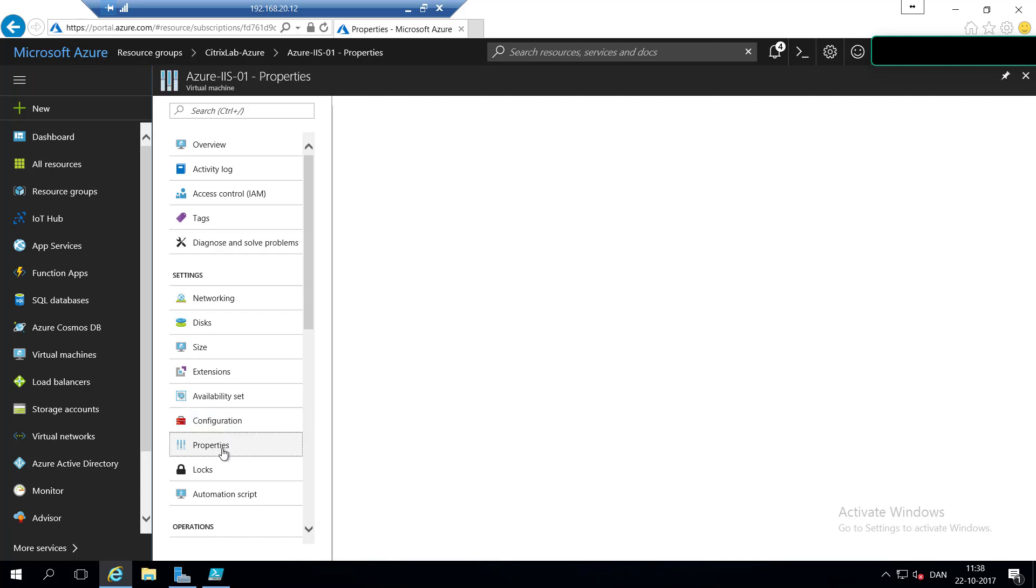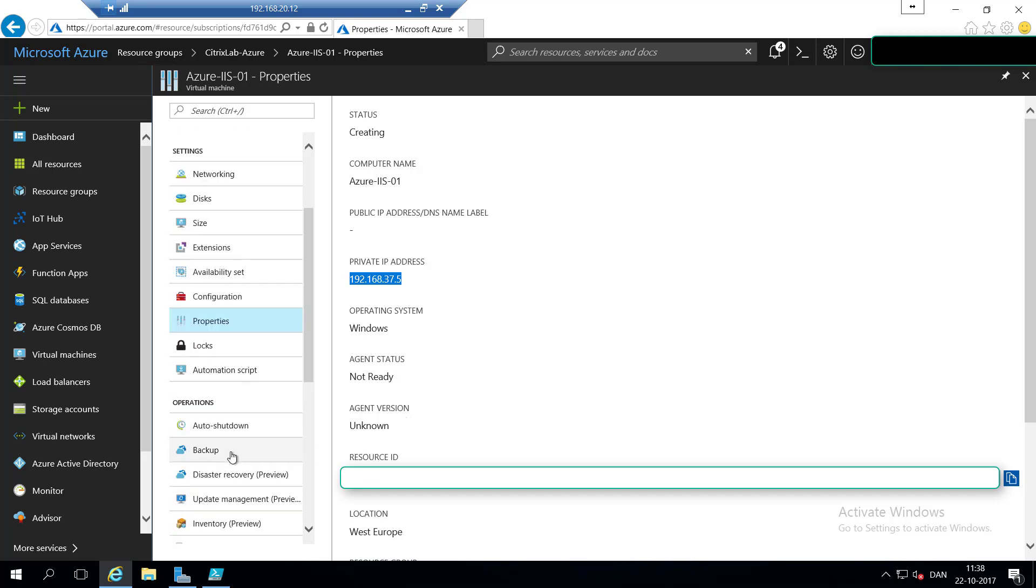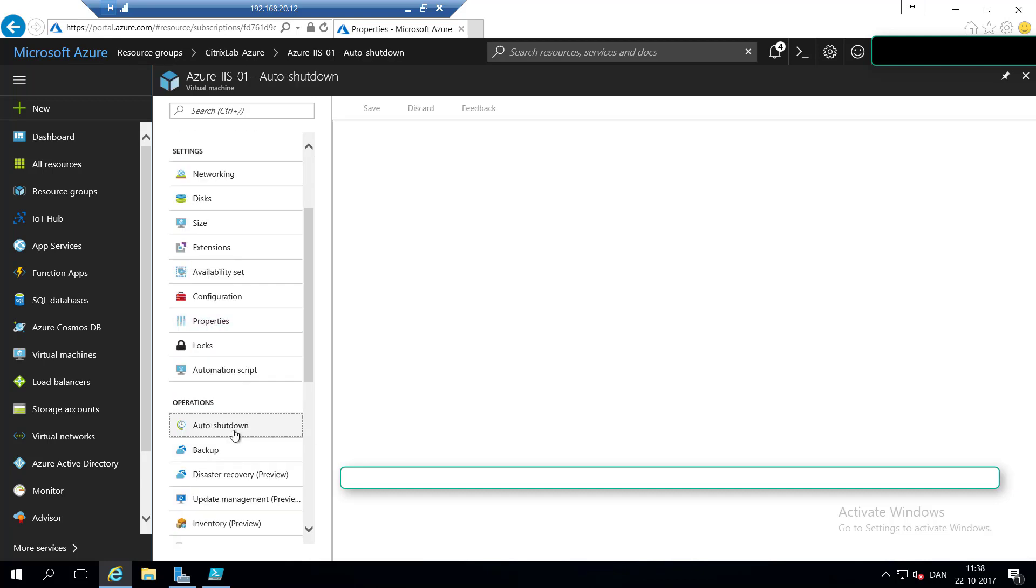If we have properties, we can see a lot of the information we already saw on the overview pane, like the status, the agent, virtual machine, IP address, that is the Windows machine. But later on, we will also be able to see the agent version and status.